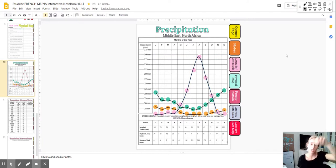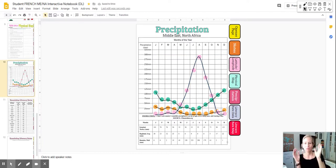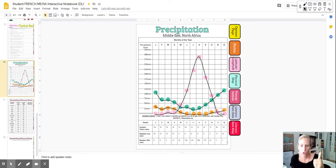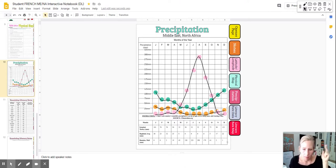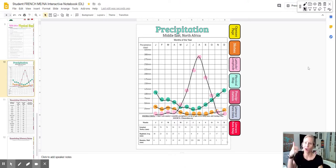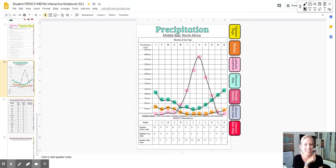And there you can see the different amounts of precipitation with Istanbul, Turkey, Baghdad, Iraq, and Bamako in Mali. So I hope this tutorial helps you. Thanks guys.